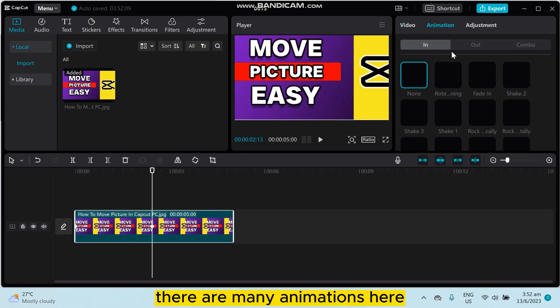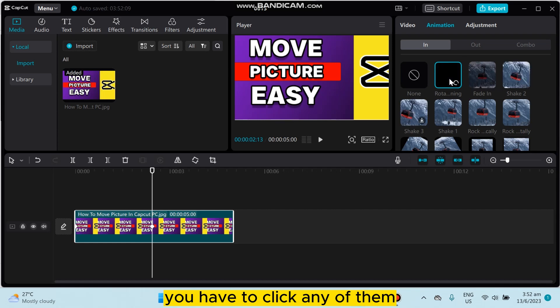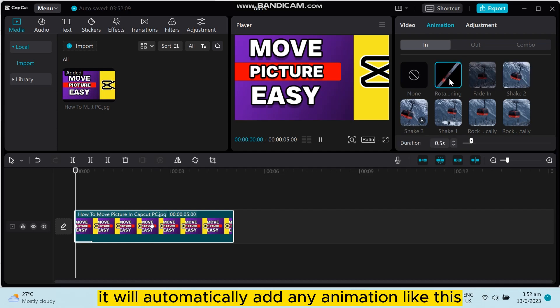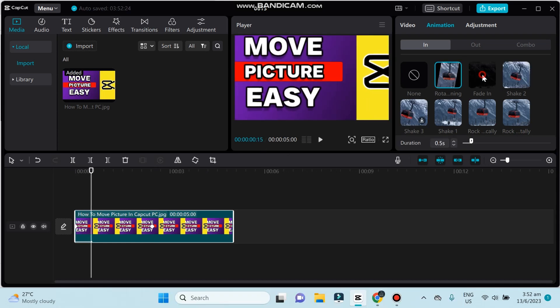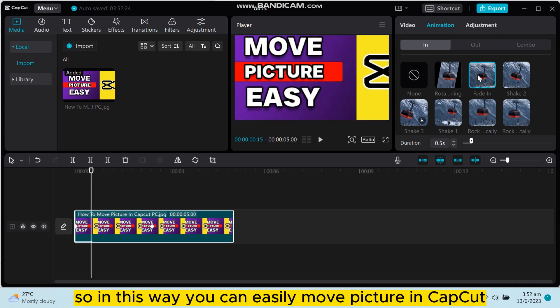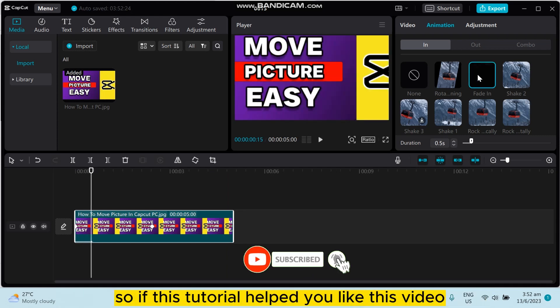There are many animations here. You have to click any of them. It will automatically add any animation like this. So in this way you can easily move picture in CapCut.